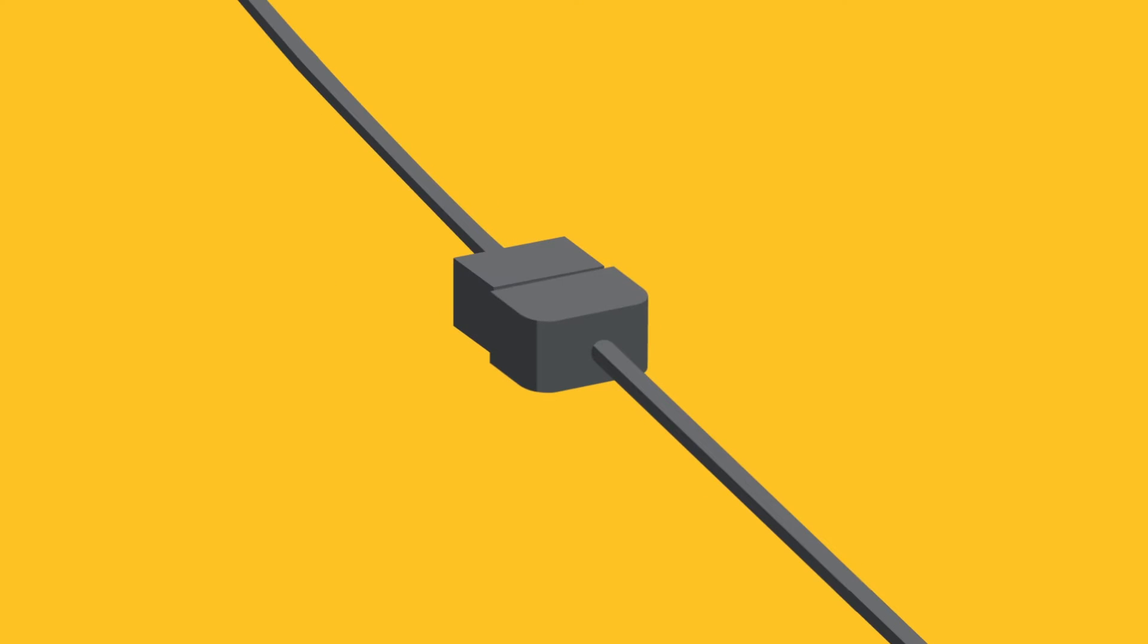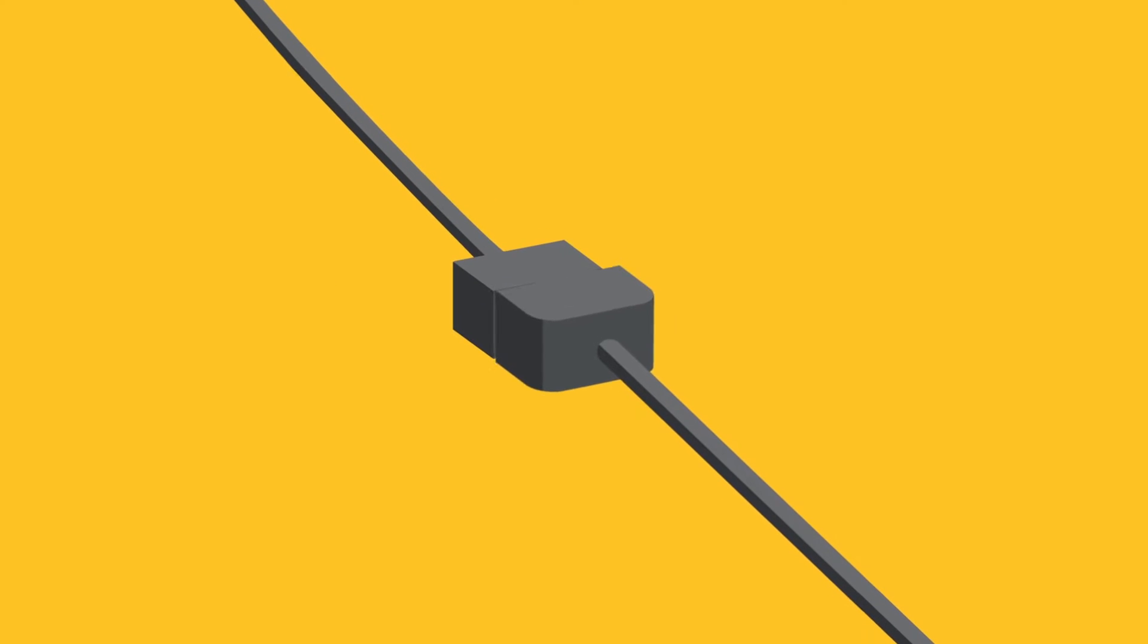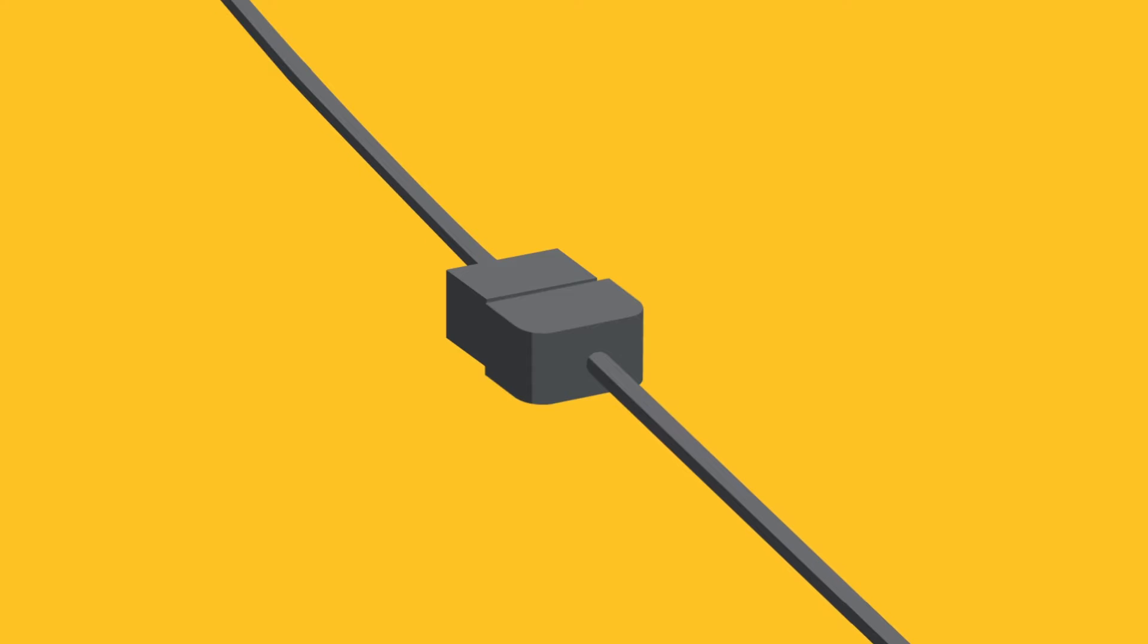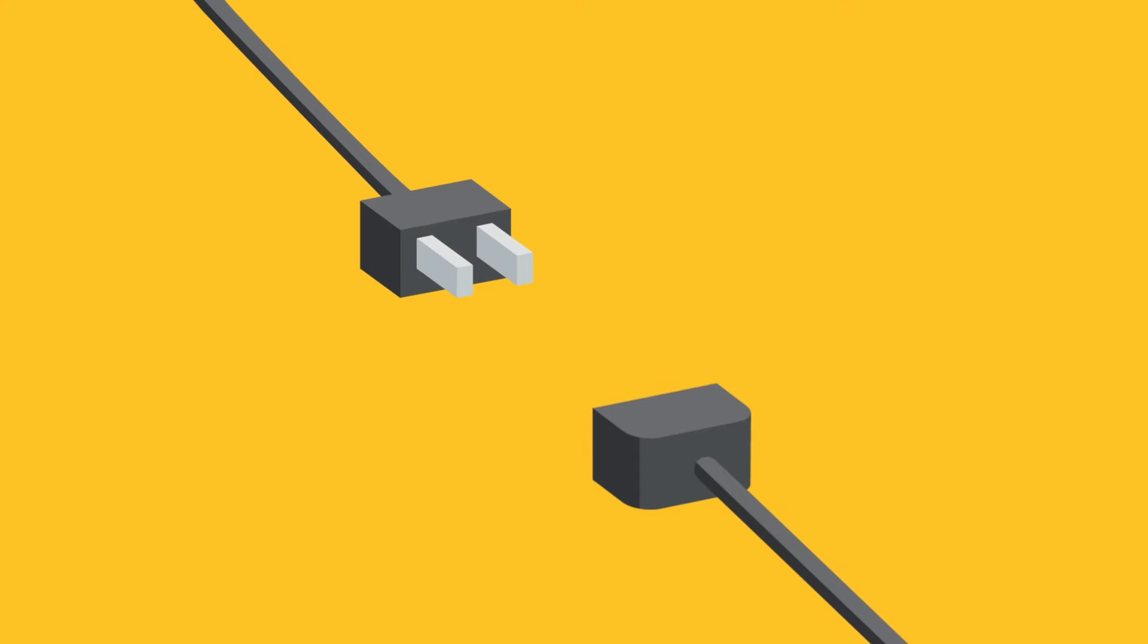Hey, this is Mikey, and welcome back to another After Effects tutorial. In this video, I'm going to show you how to pull the plug on some great animations.